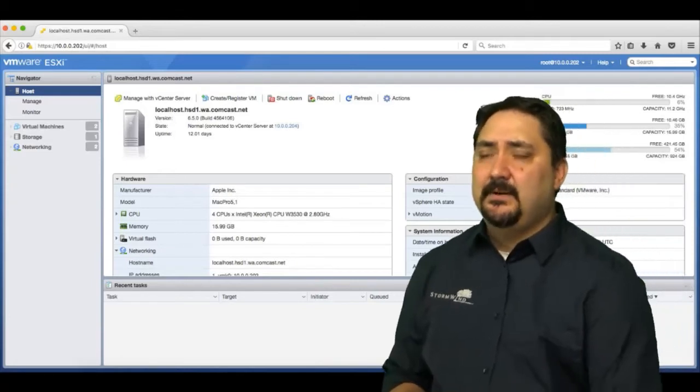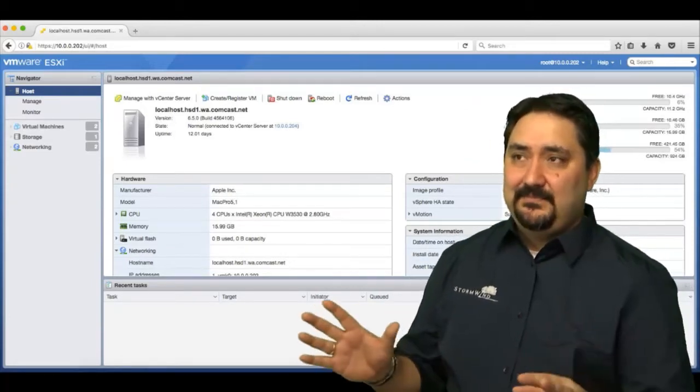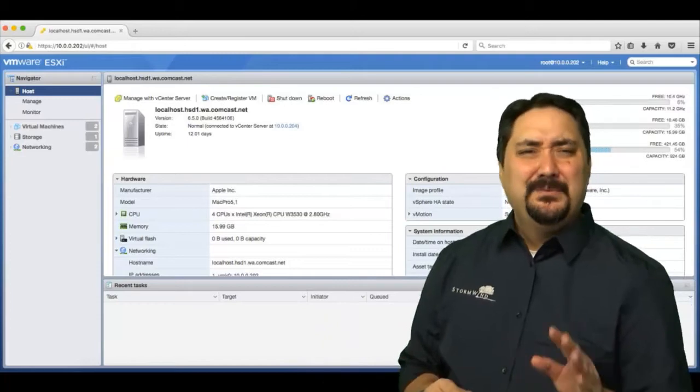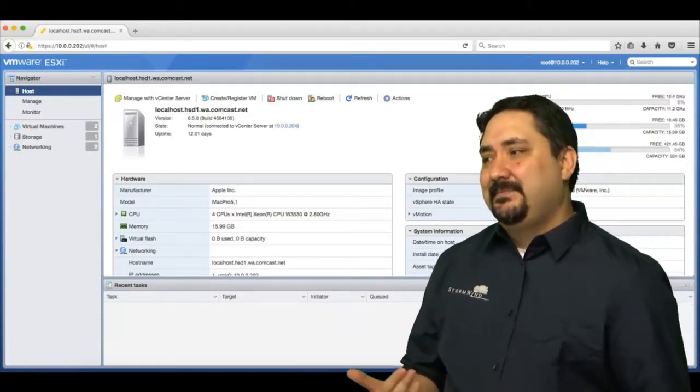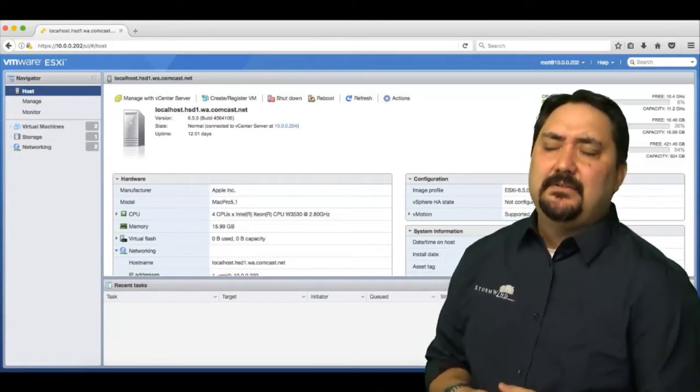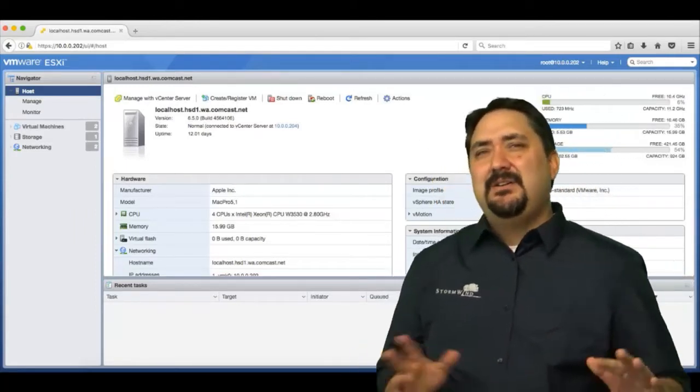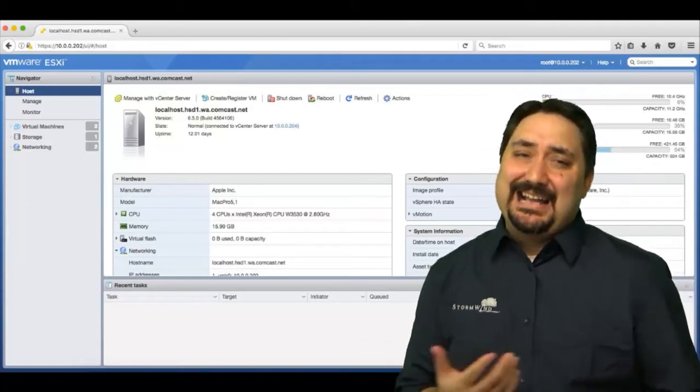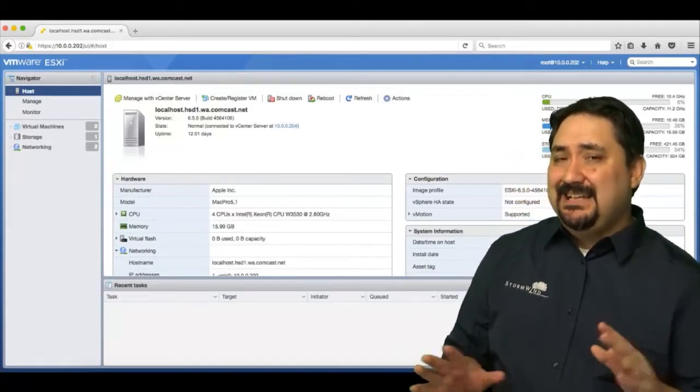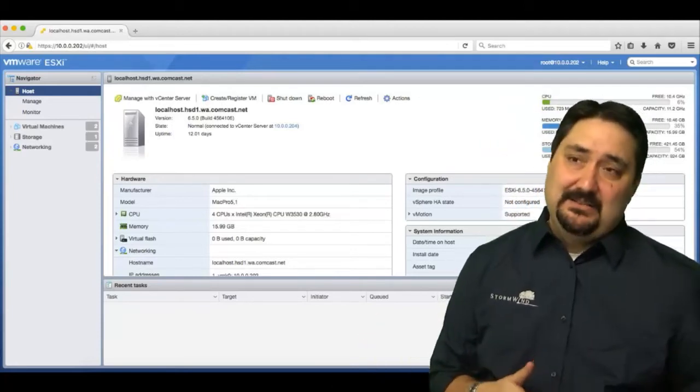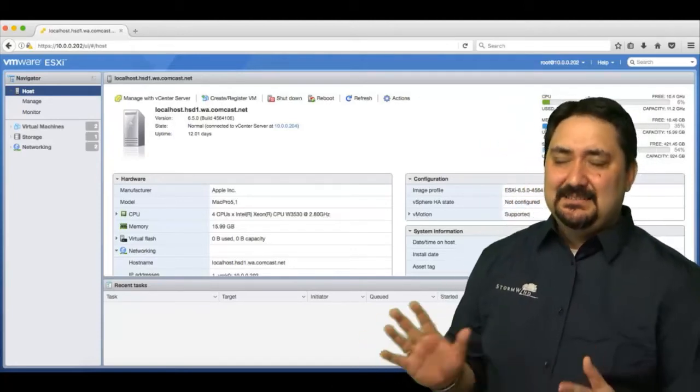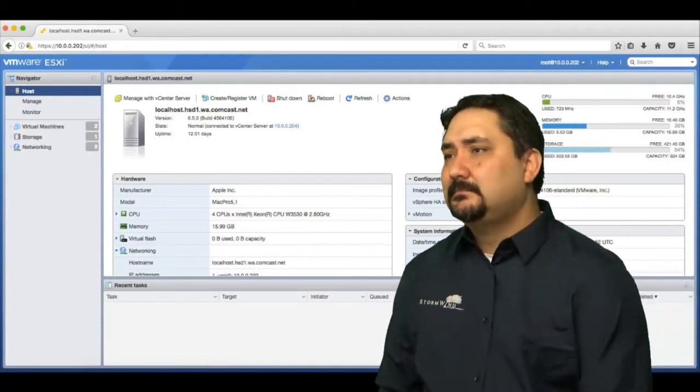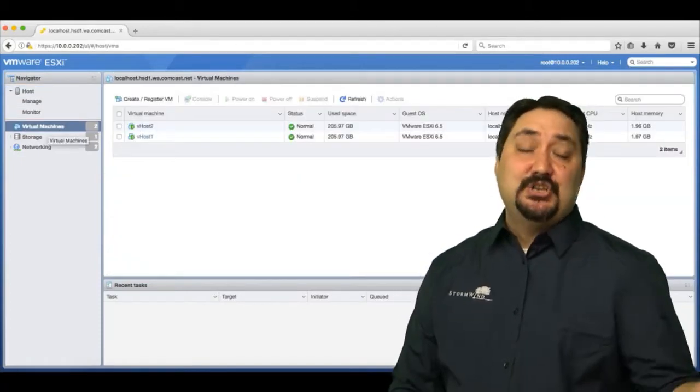Notice how similar the interface is. I really like that—it gives me a comfort level with the interface. Before, in 5.1 and 5.5, when you had to go back and forth between the desktop client and the web client to do different things, I wasn't comfortable with that. This is a much more comfortable feel here.